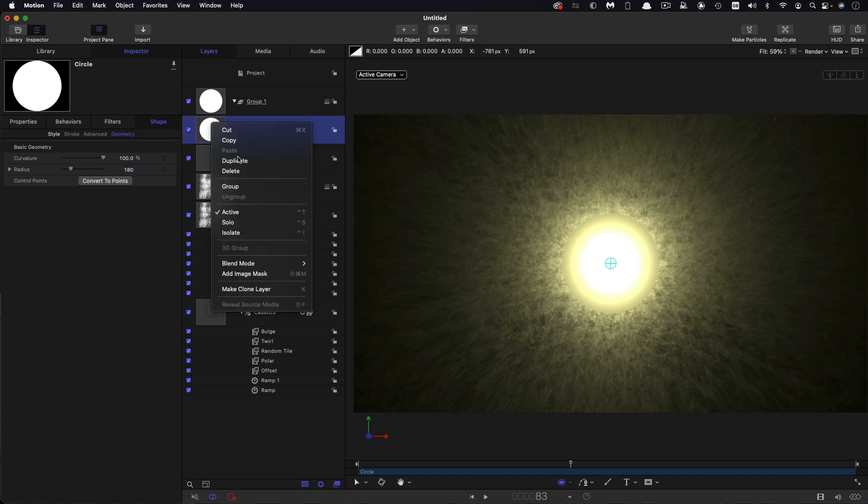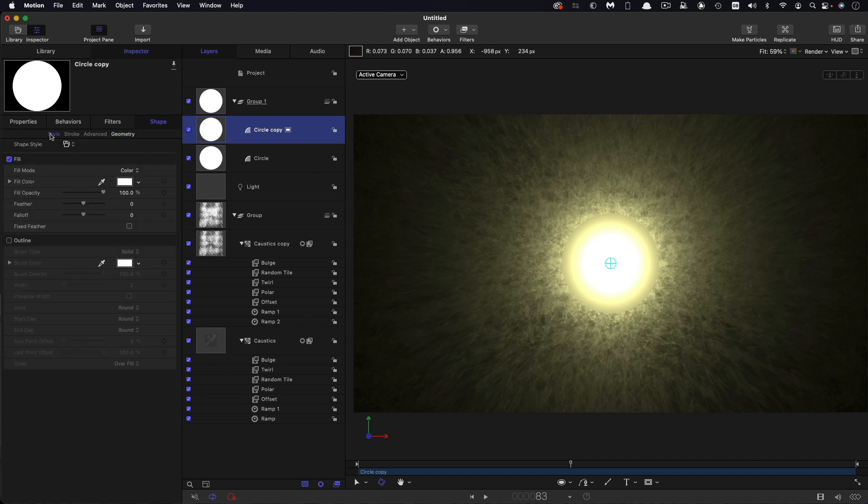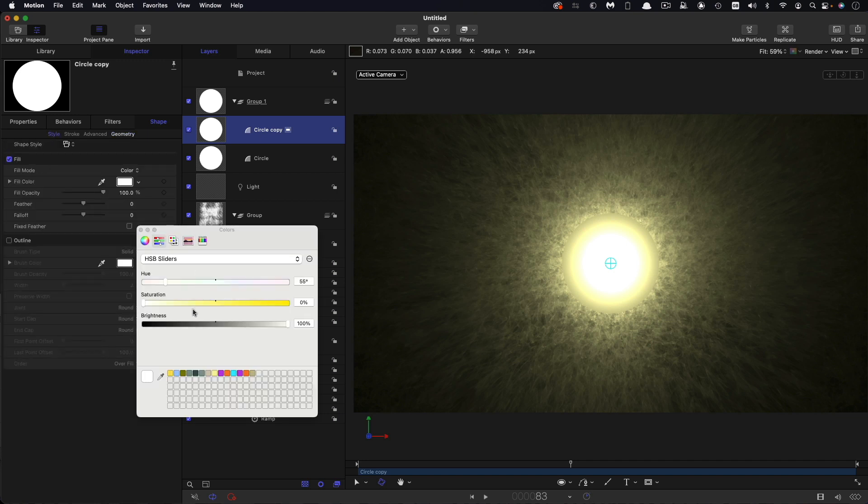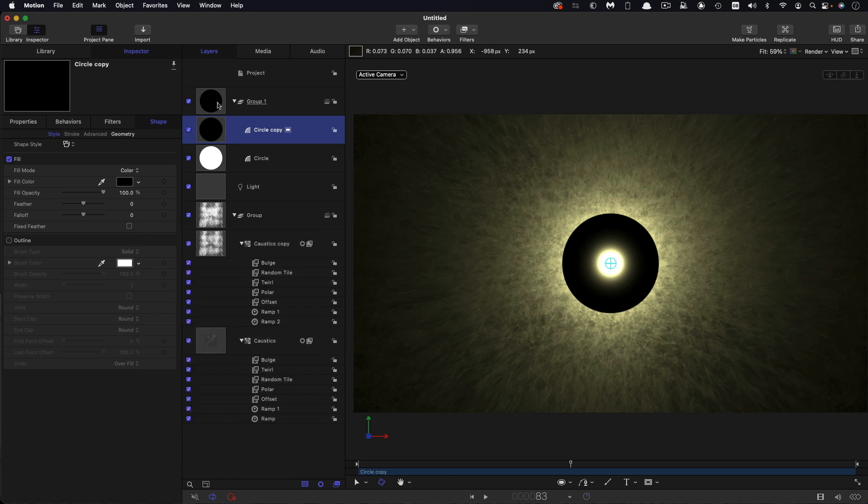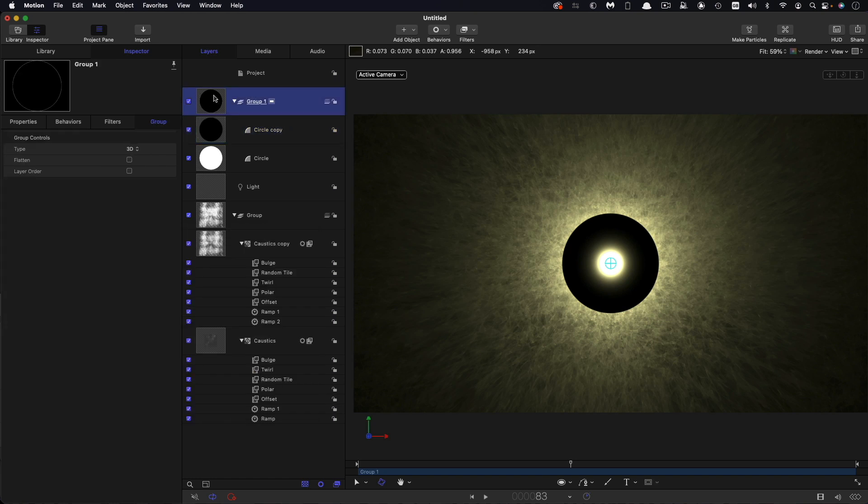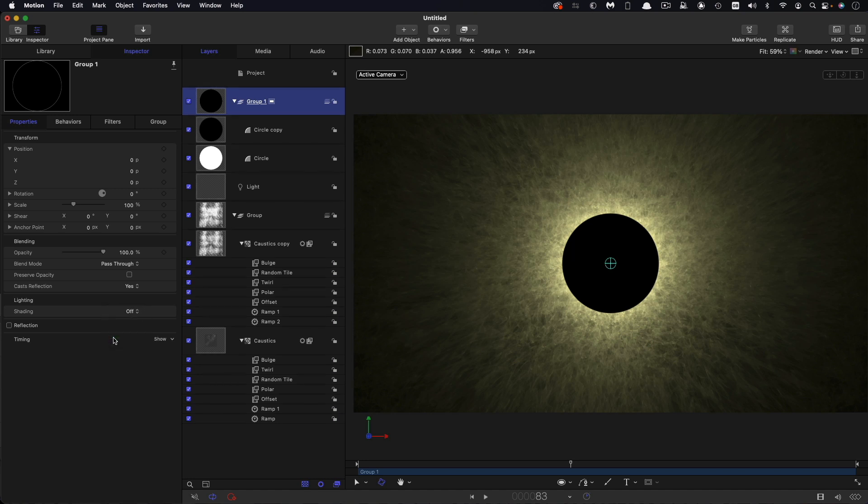And then I'm going to right click and duplicate. So that circle was white, obviously as you saw, white fill. This one we're going to change the fill color to black. And what we want to do with this group is to turn off its lighting. So come down to the lighting here and switch it from inherited to off.